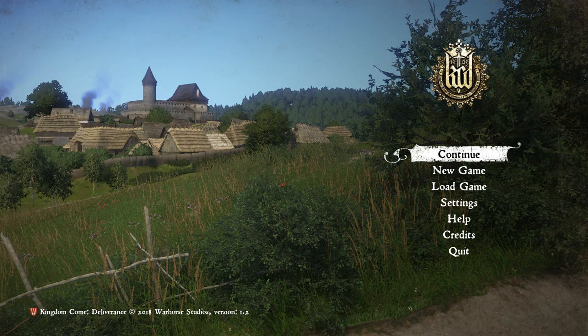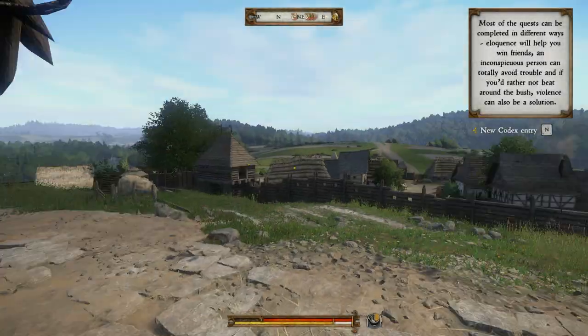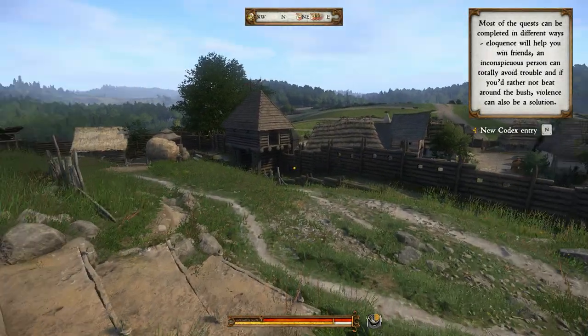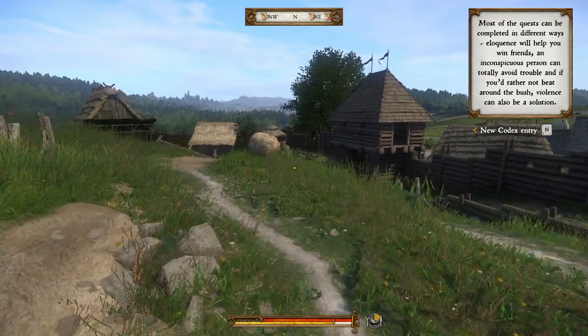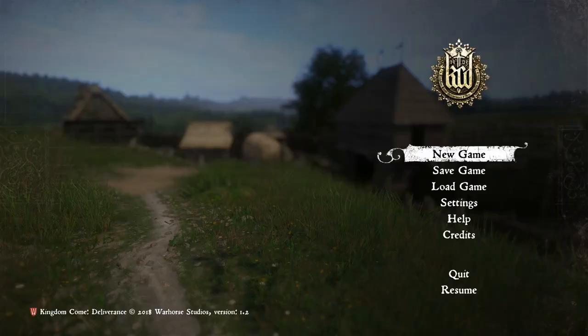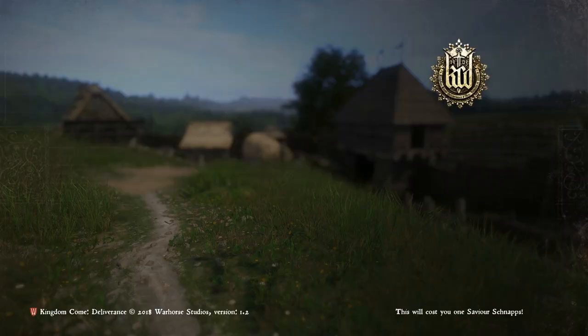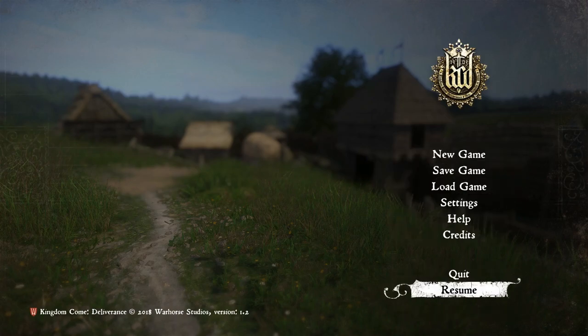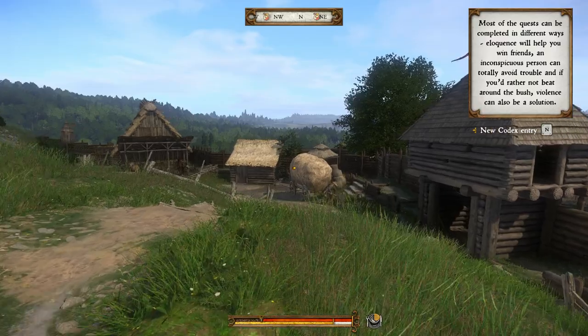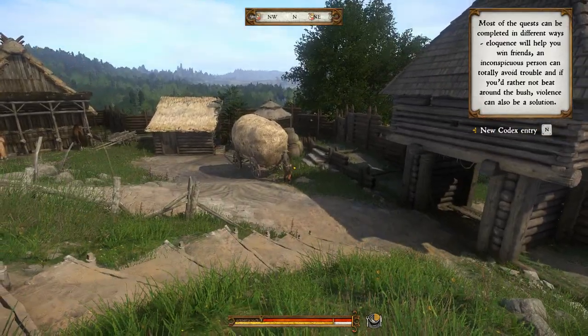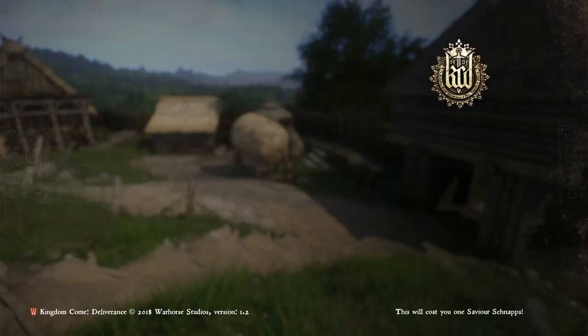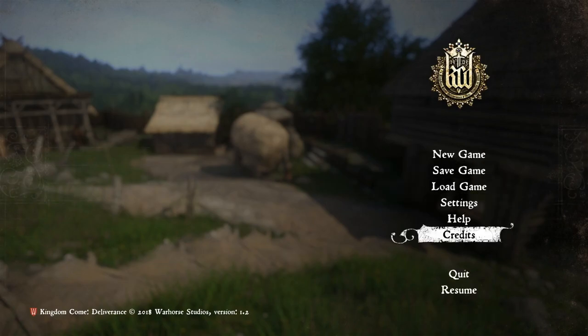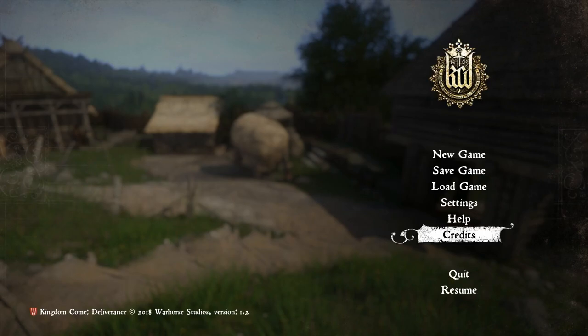All right, I have some really good news for all of you that don't have unlimited free time. You can now hit escape and hit save game. It will not cost you any savior schnapps. We can hit resume, keep going, and save game again. Look at that—beautiful, game saved. We can save as many times as we want, just like any other regular old game.